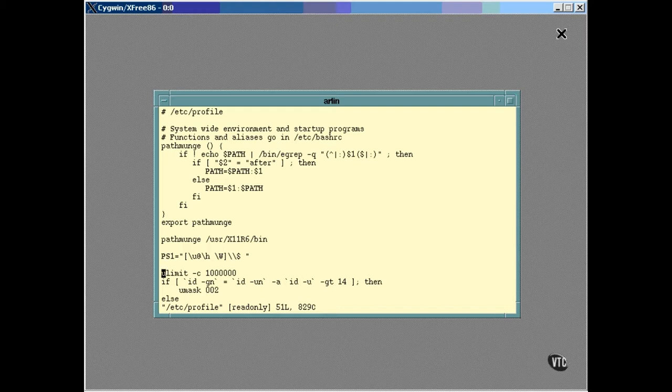The ULimit command is used with a C option to set the maximum size of a core file. When you run a program and that program crashes, the operating system dumps a copy of the memory image of that program to a file named core. You can use that image in a debugger to determine what exactly caused the program to fail and cause the crash. That's known as performing a post-mortem on the program. However, these core files can be huge and setting this limit keeps the maximum core file size to one megabyte. It's just a safety measure to keep the disk from filling up with garbage. When I go into heavy debugging, I remove this limit.